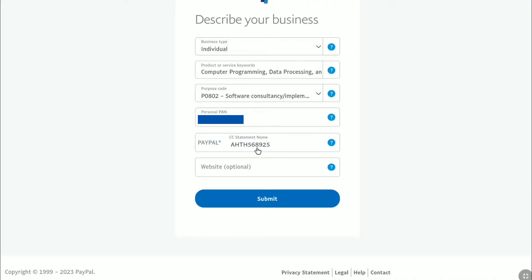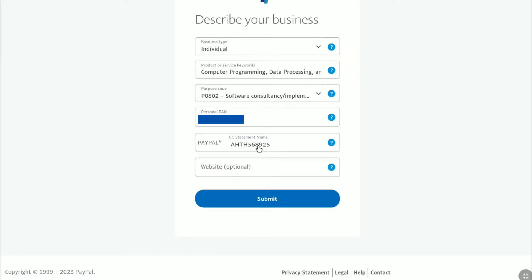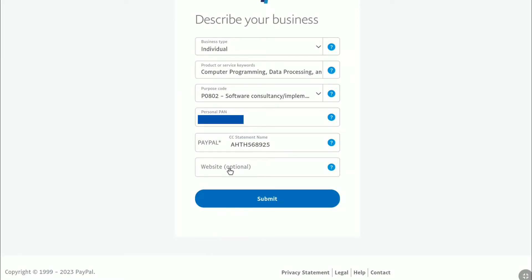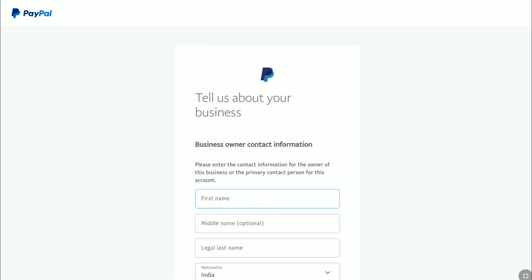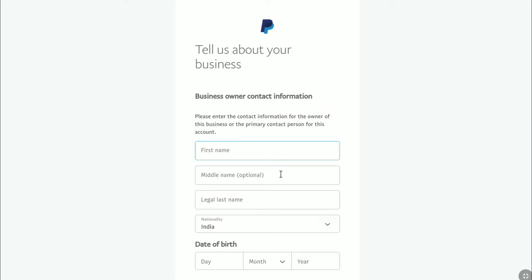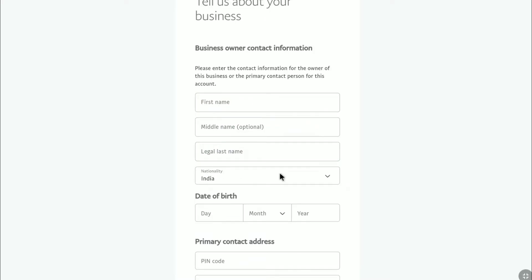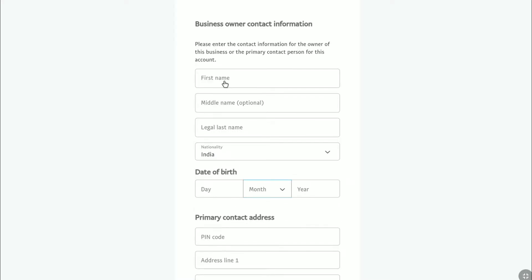If you have a website, you can enter the URL of your website — this option is optional. As I don't have any website, I'm going to leave this field and click on 'Submit.' Now you need to tell PayPal about your business. Enter the contact information for the owner of the business or the primary contact person for your PayPal business account.